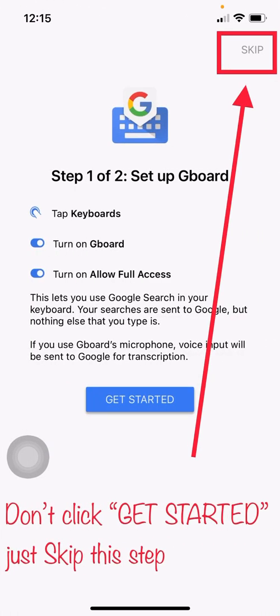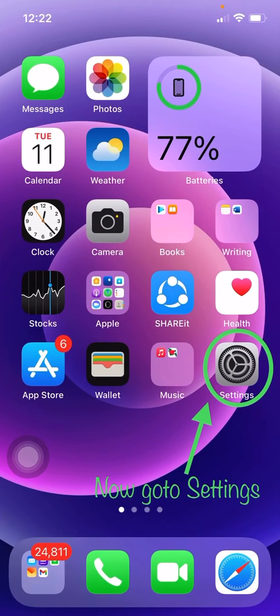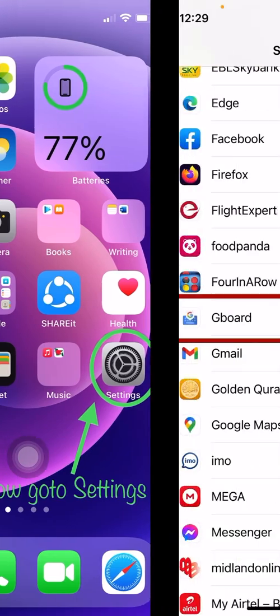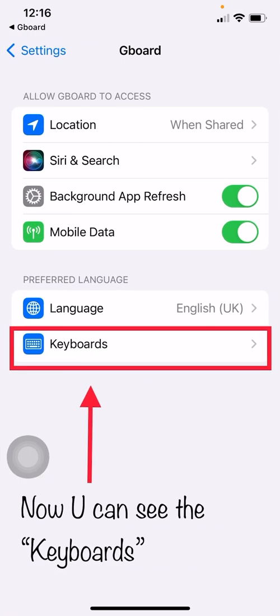If you don't find Keyboards there, just skip that screen — it's not for everyone. Go to Settings, scroll down, go to Gboard, and now you can find Keyboards.